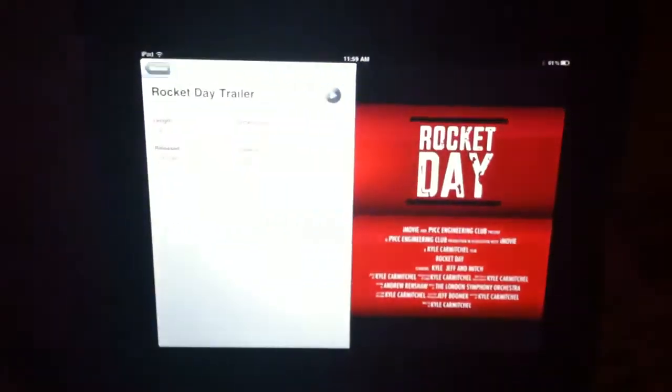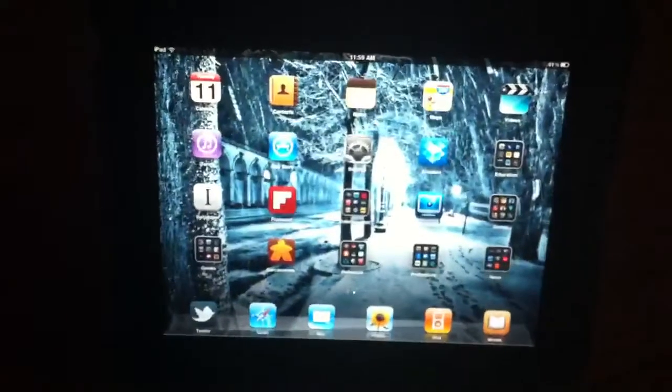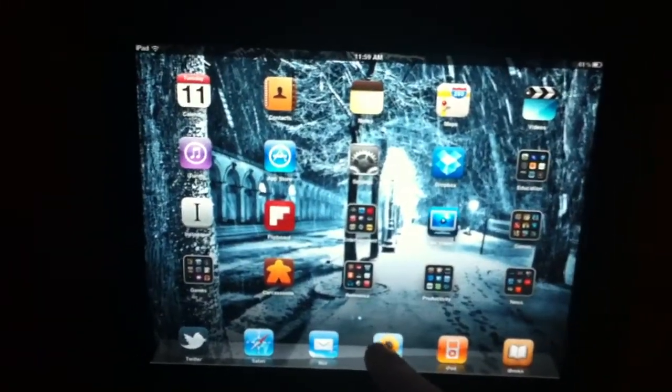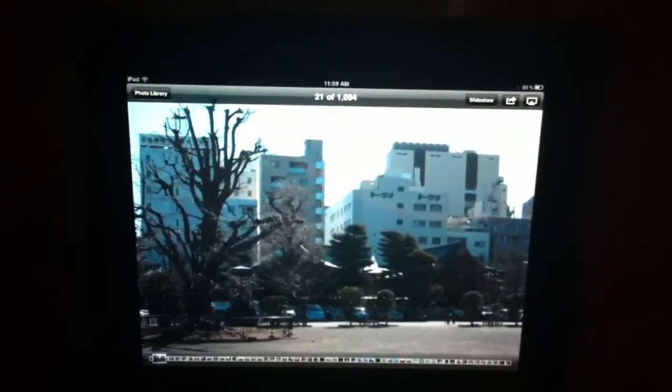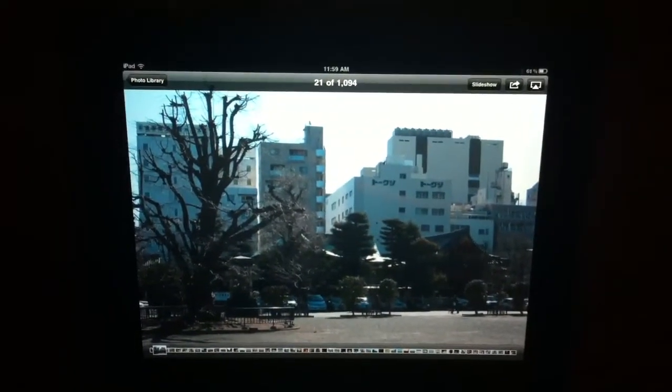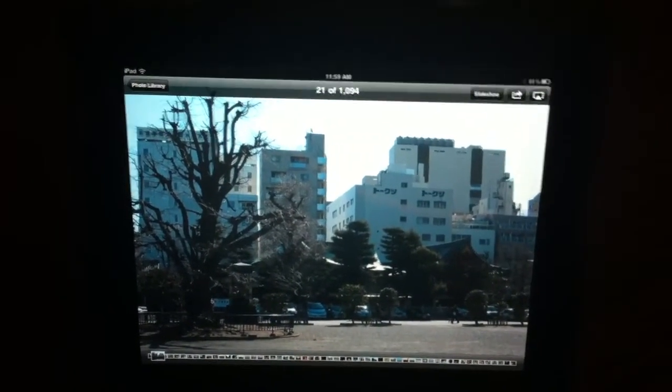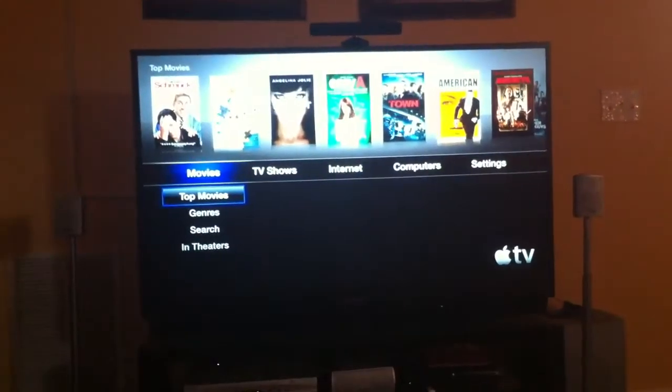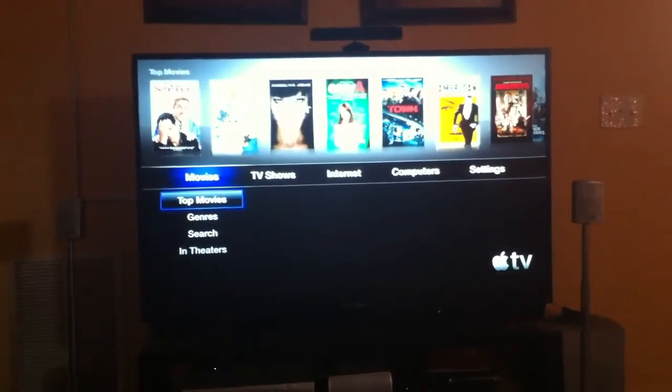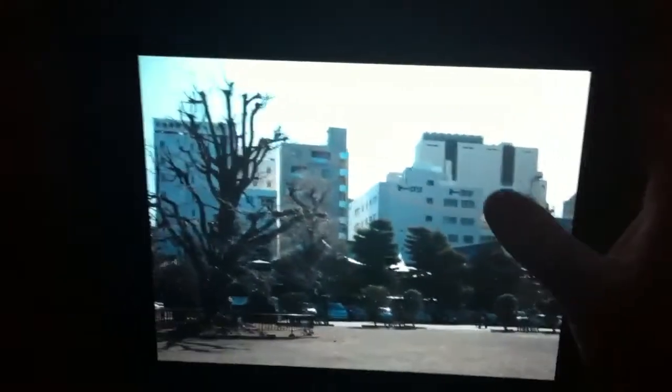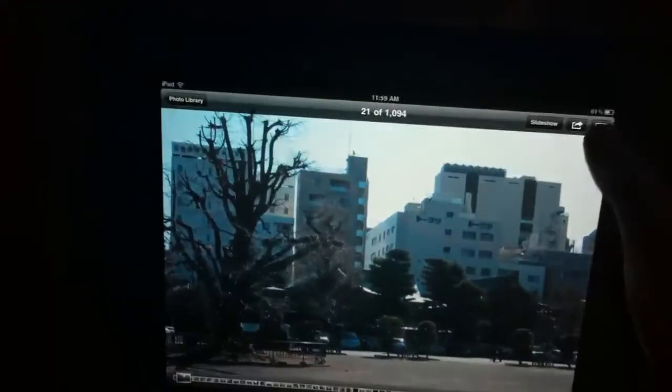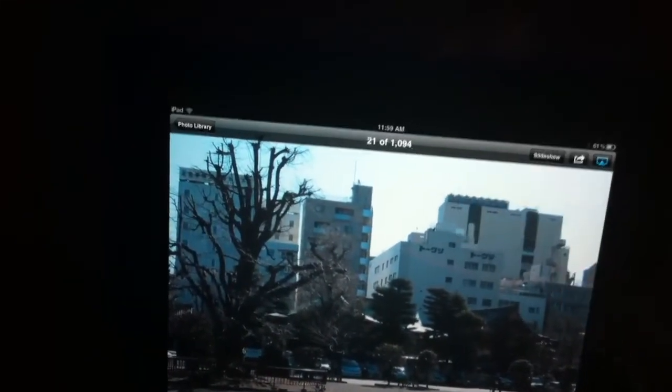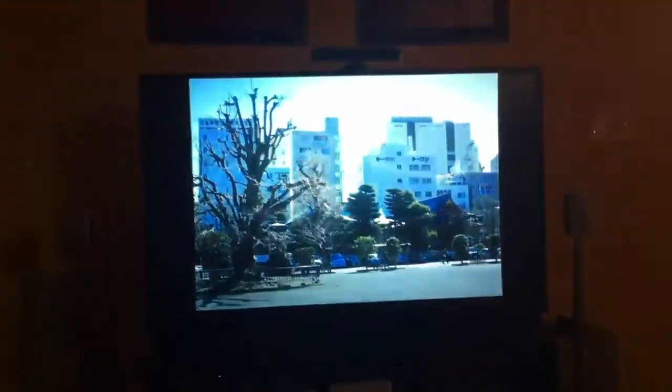One of my favorite things that AirPlay does is it actually will do photos as well. So if we switch over to my photo application here, there's just some pictures I took in Japan. You can see the Apple TV has gone back to its default menu. But here, I want to actually put this picture on the big screen. And there she is.